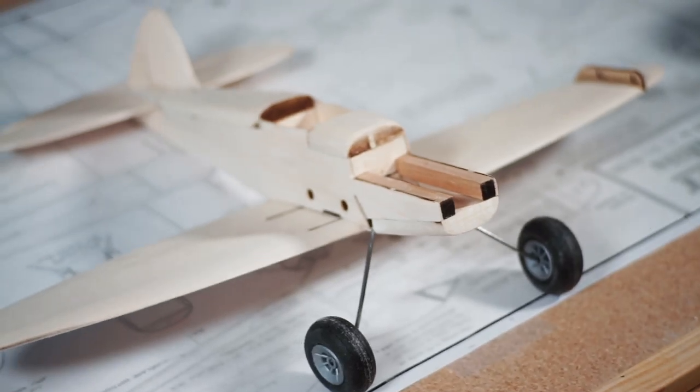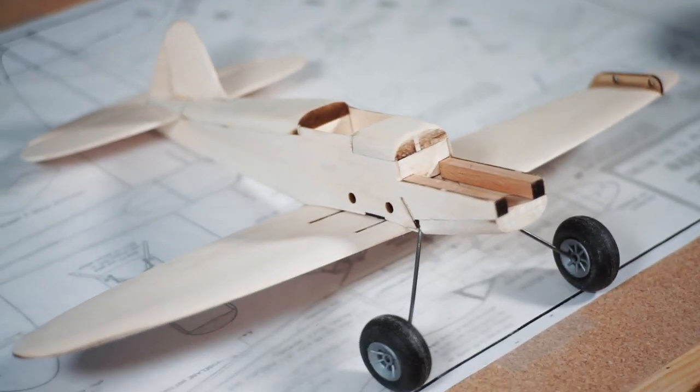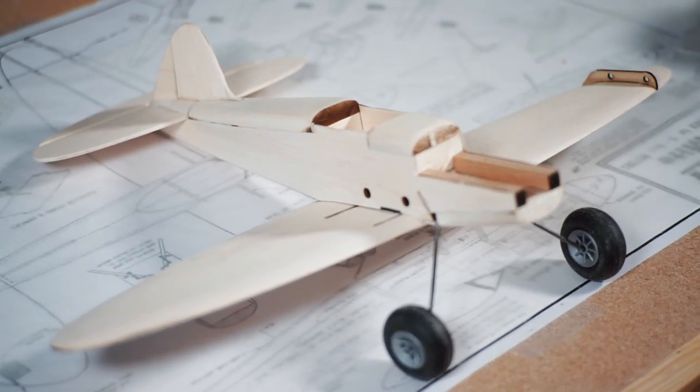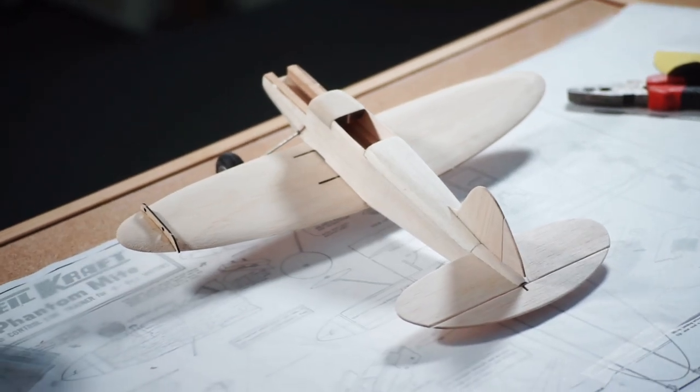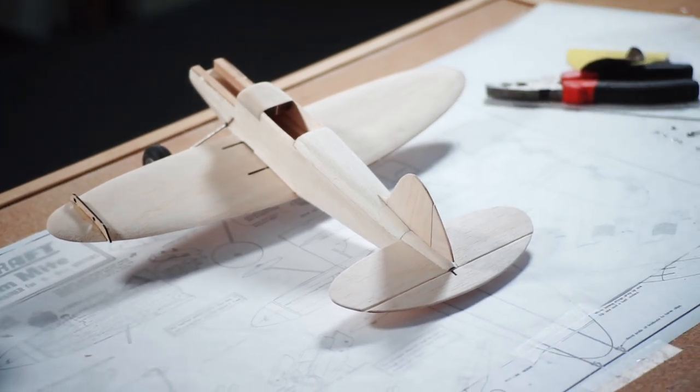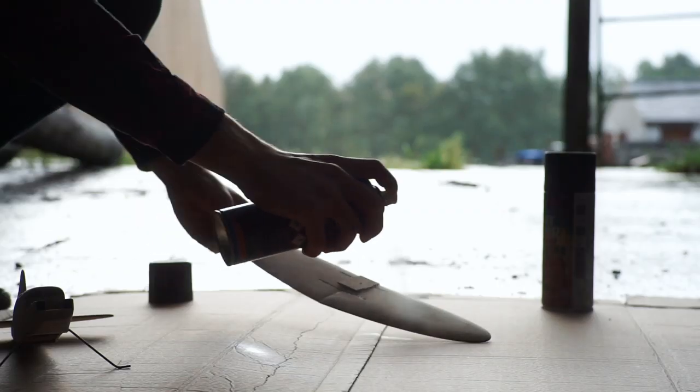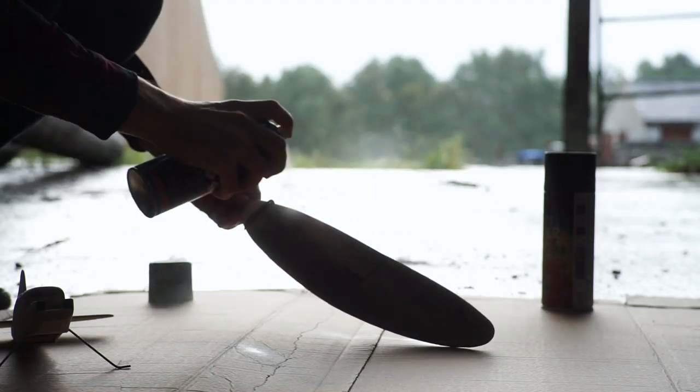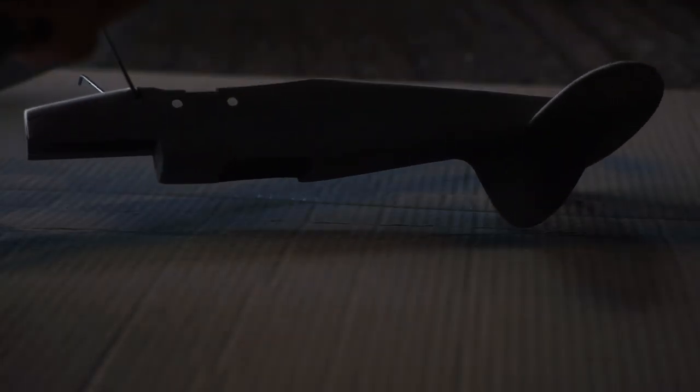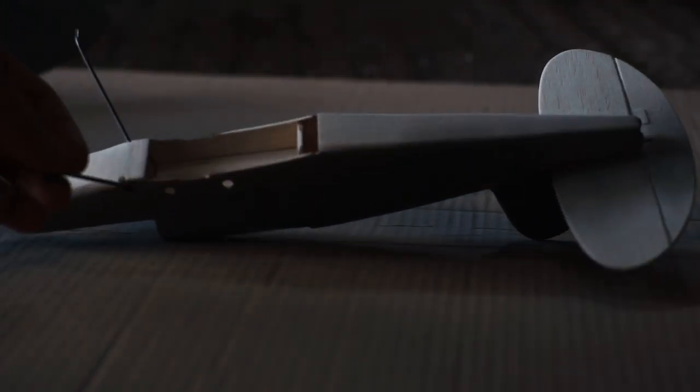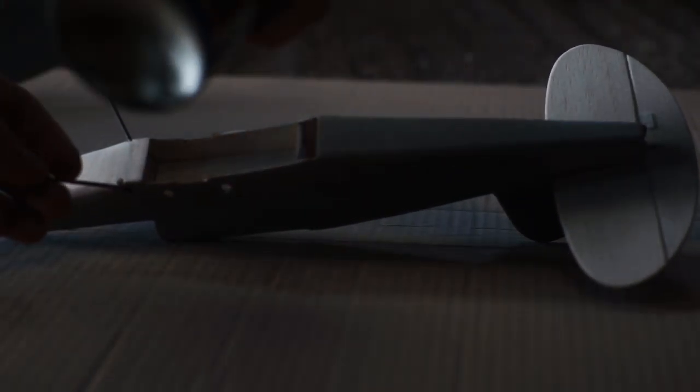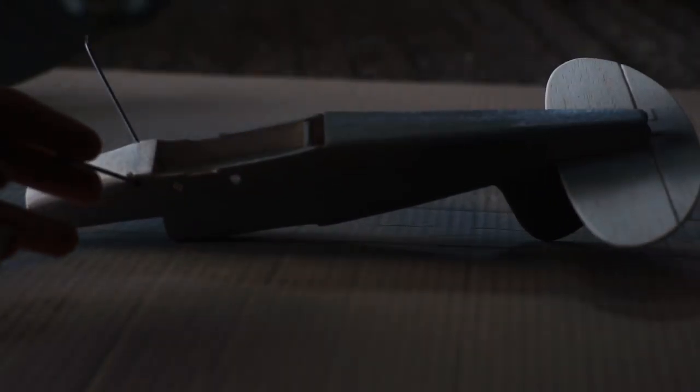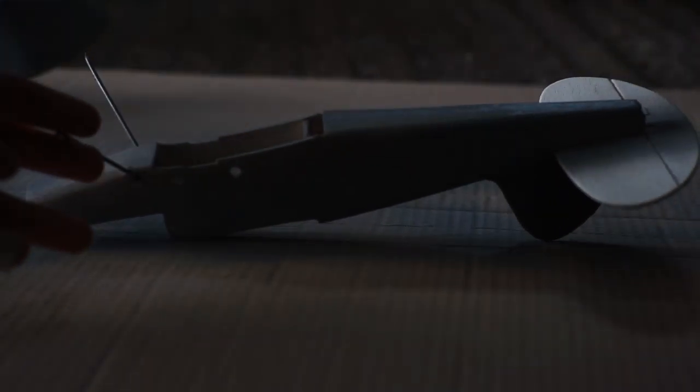With that, the airframe is pretty much done and just needs some control line hardware, paint and an engine. For now, this model only requires some sand and seal to seal the balsa, a coat of primer and some brightly coloured paint. Here's how it all turned out.